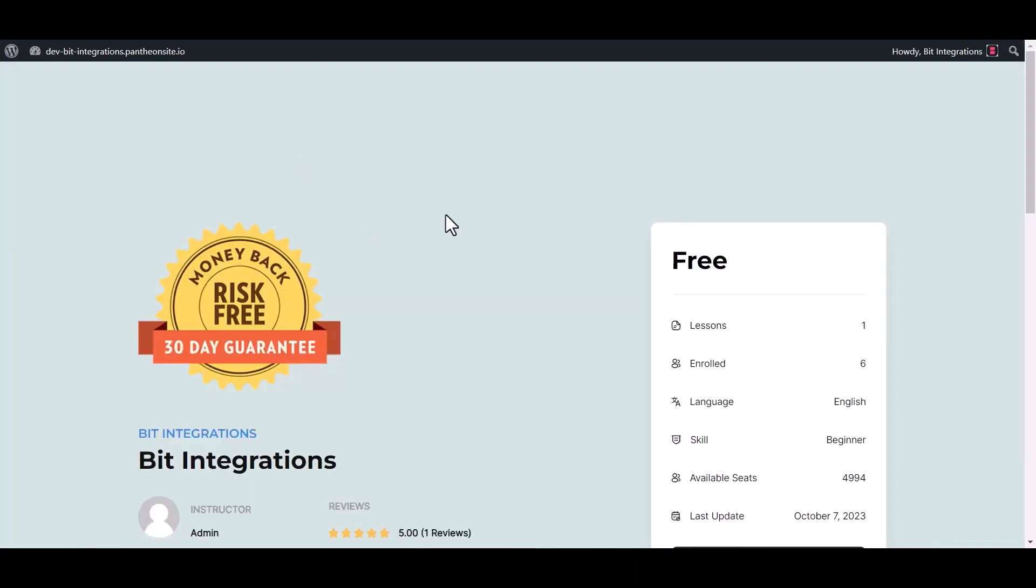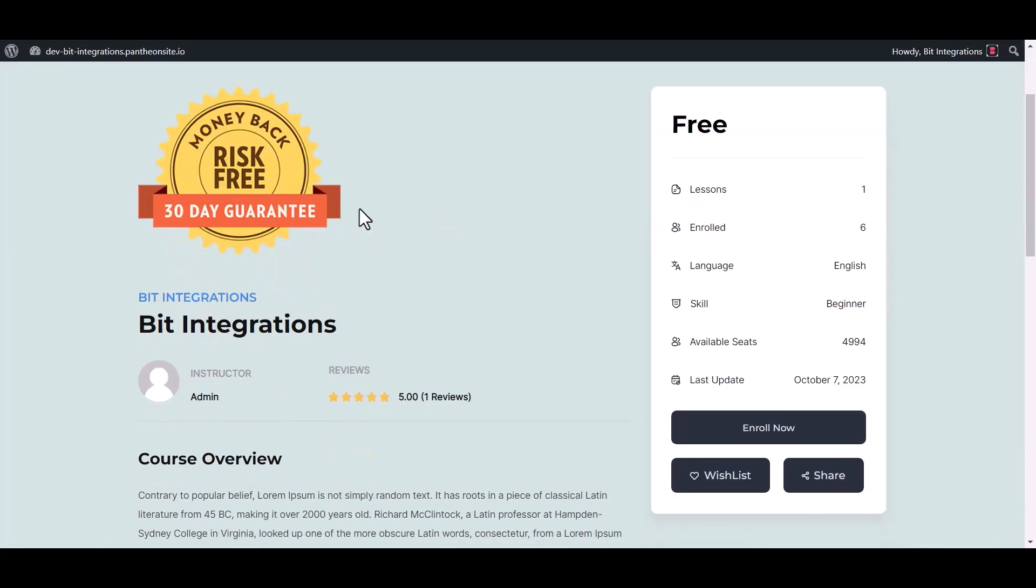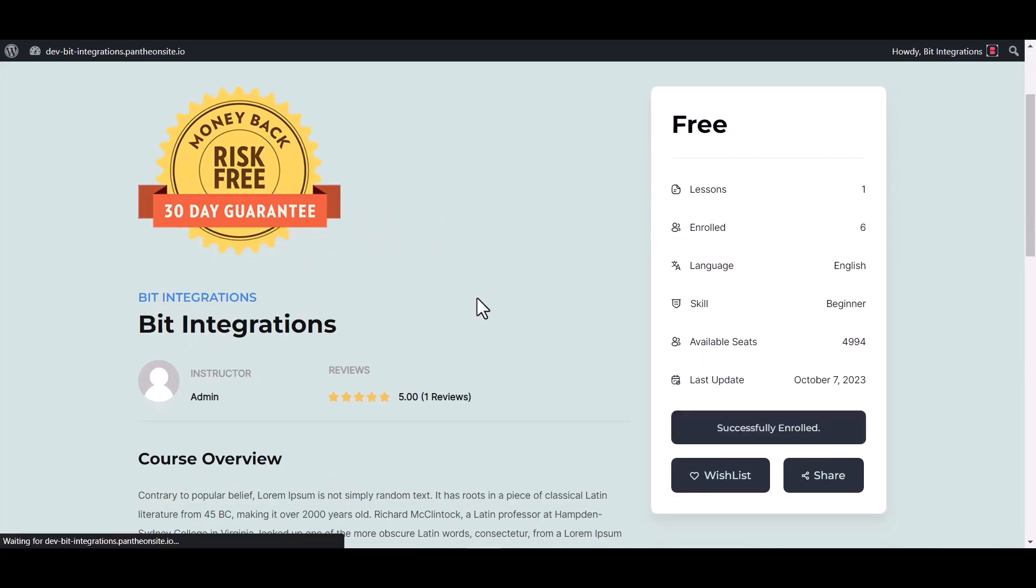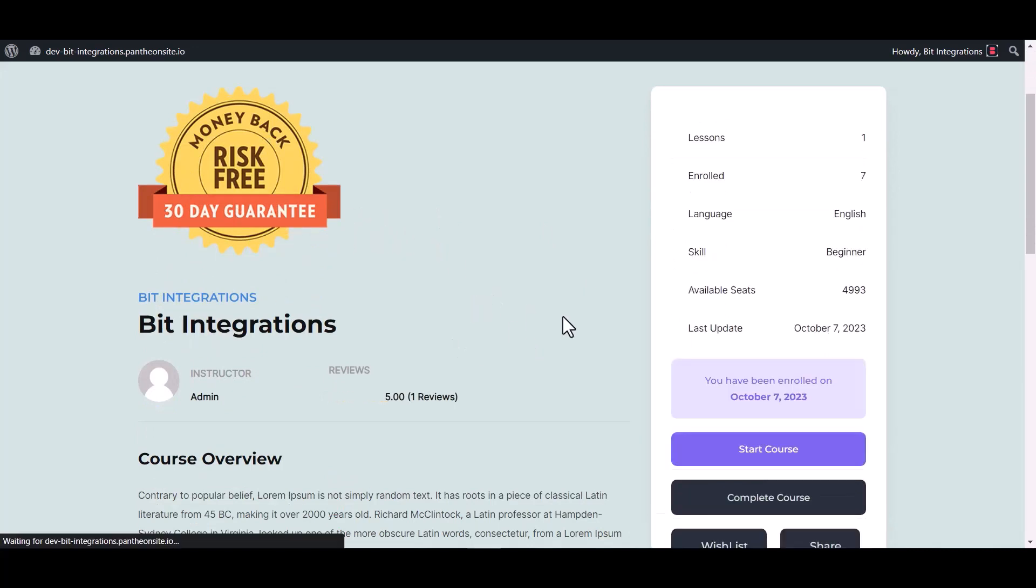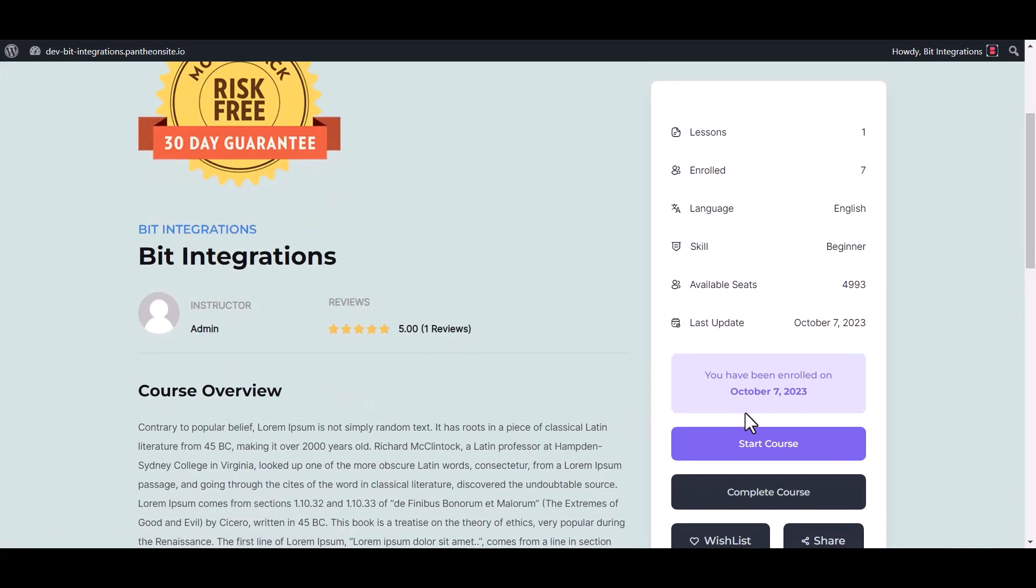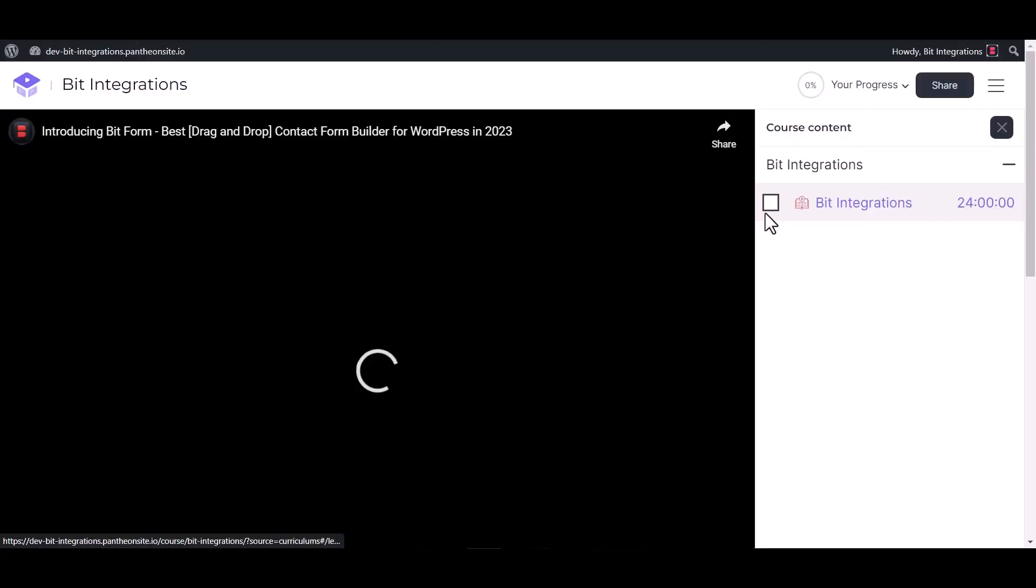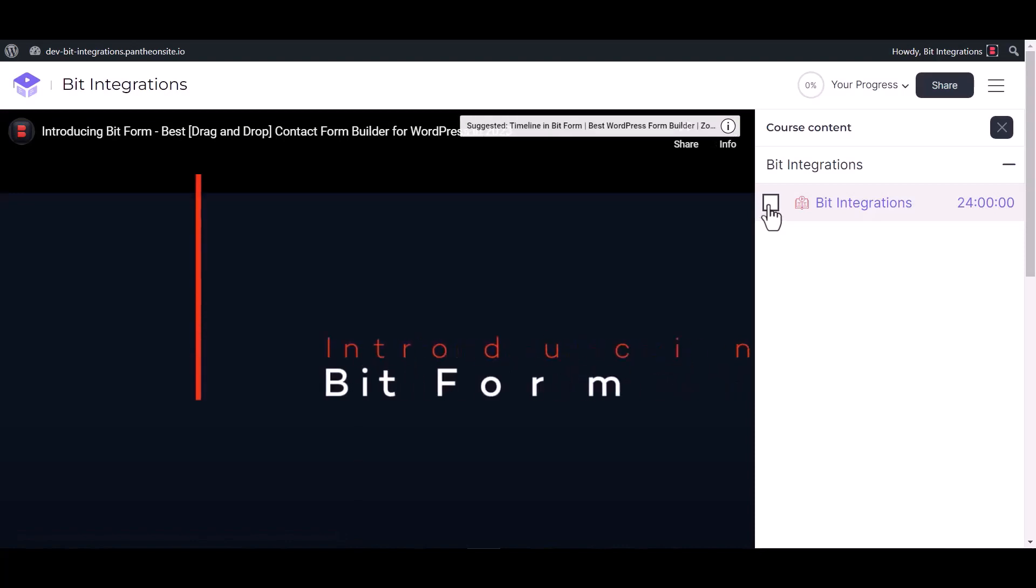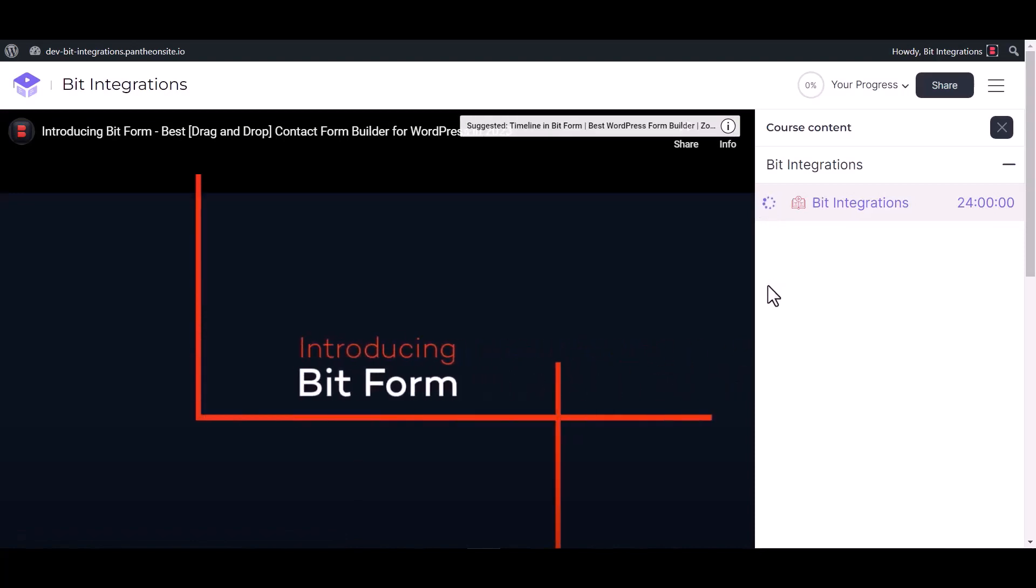Now go to your WordPress site as a user, go to the Academy LMS site, enroll now, start the course, and check the box to complete the lesson.